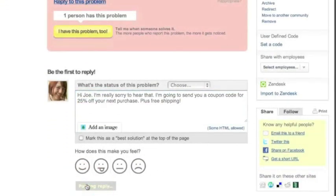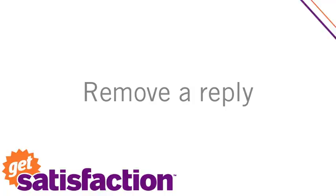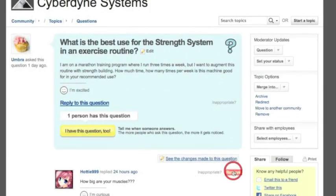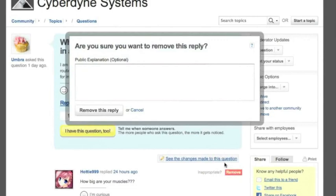You can also remove replies. Here's a reply that's just inappropriate. And remember that you can always restore removed content should you change your mind about the action you took.